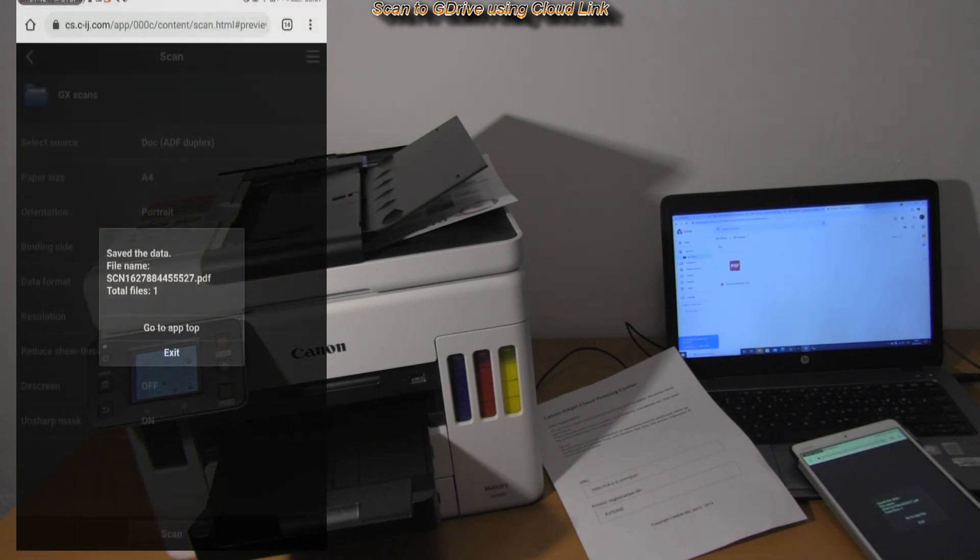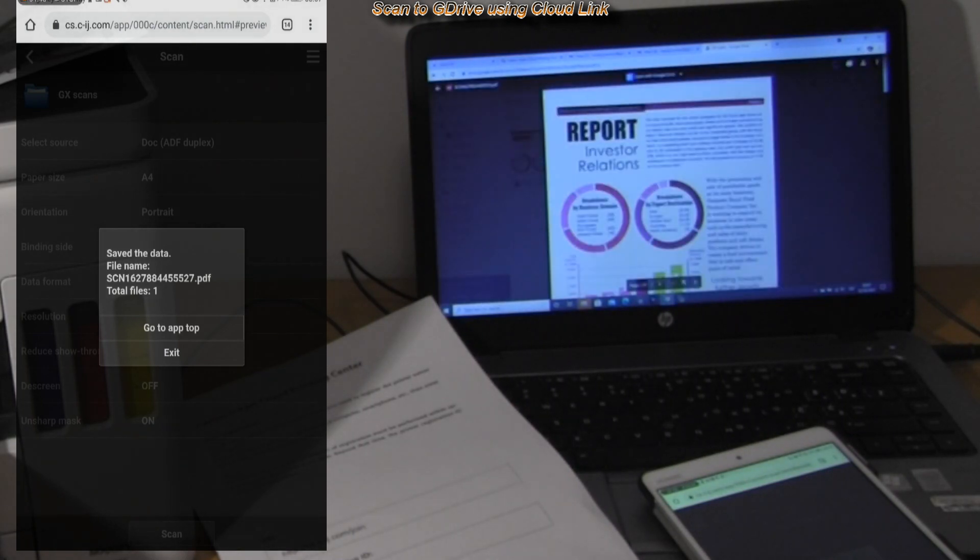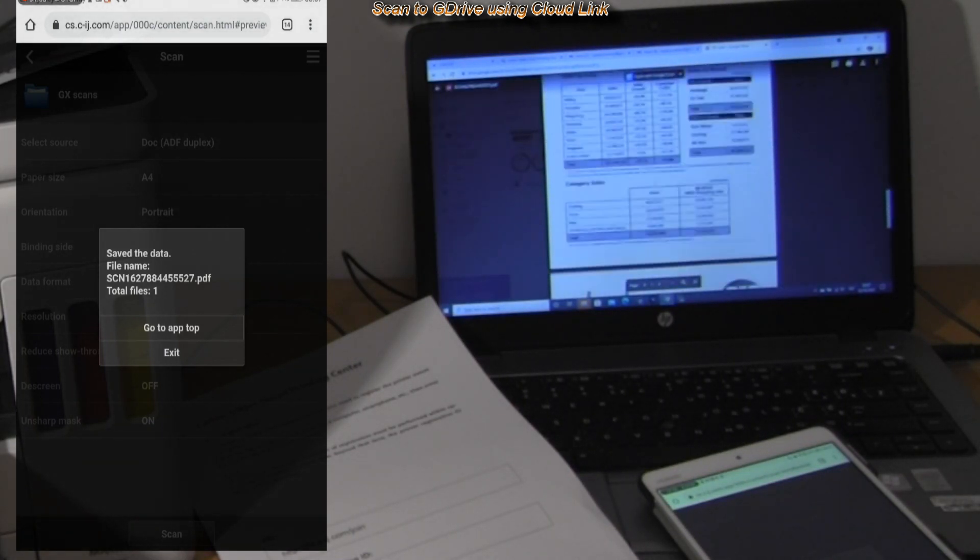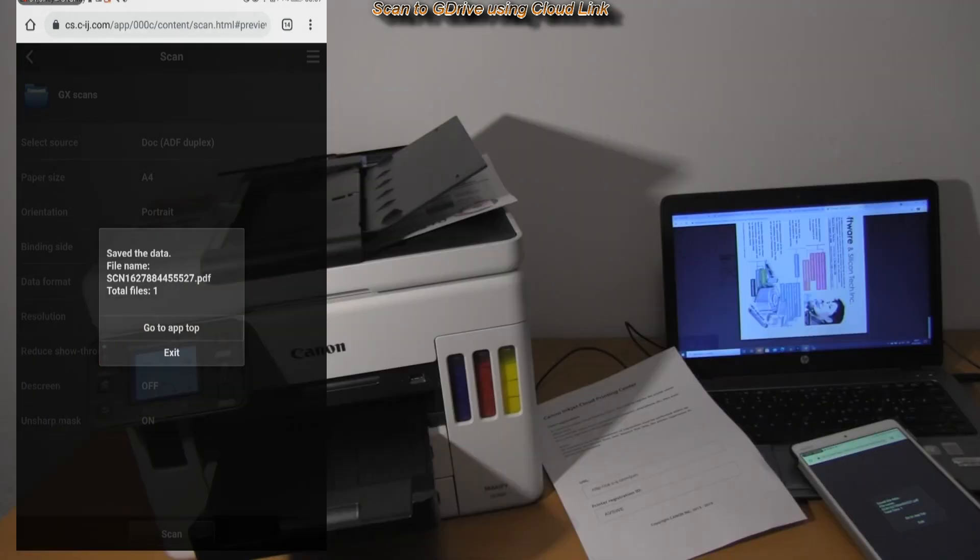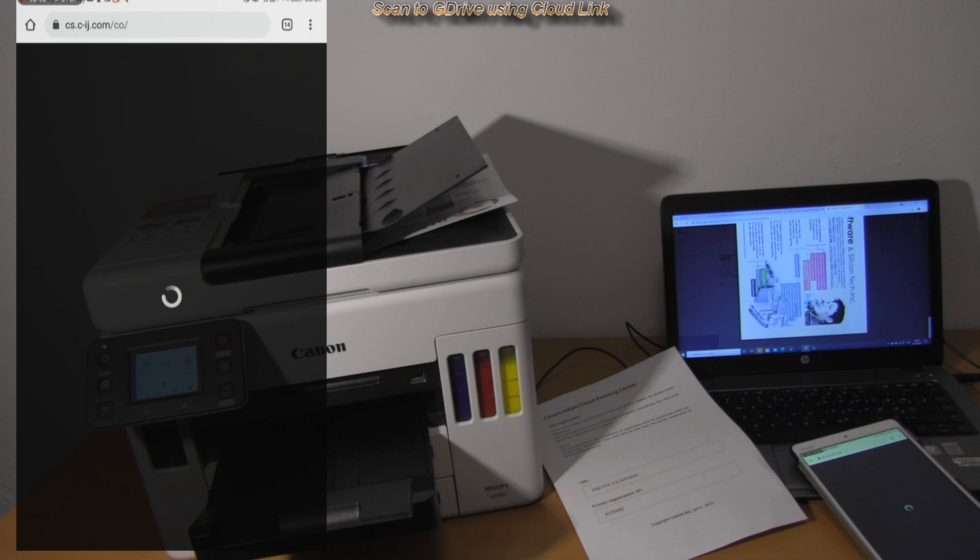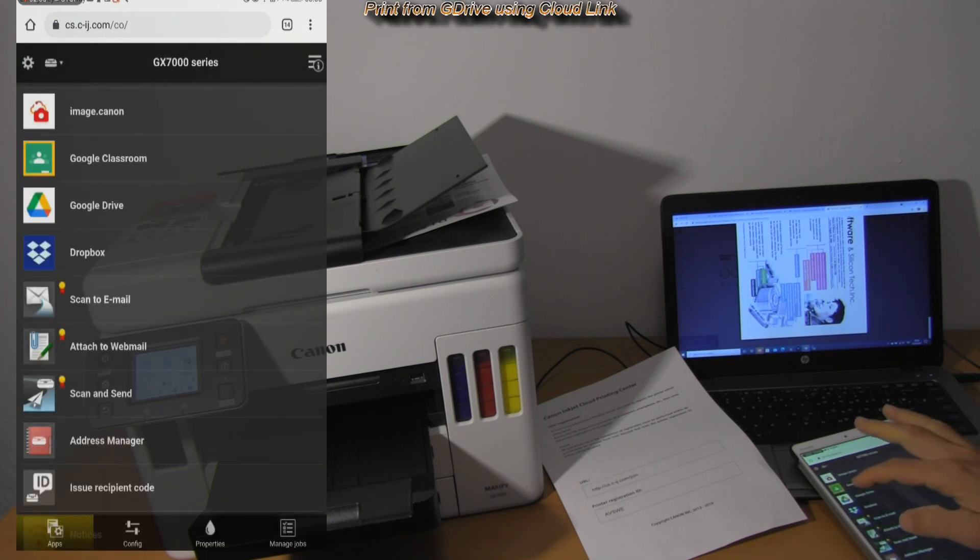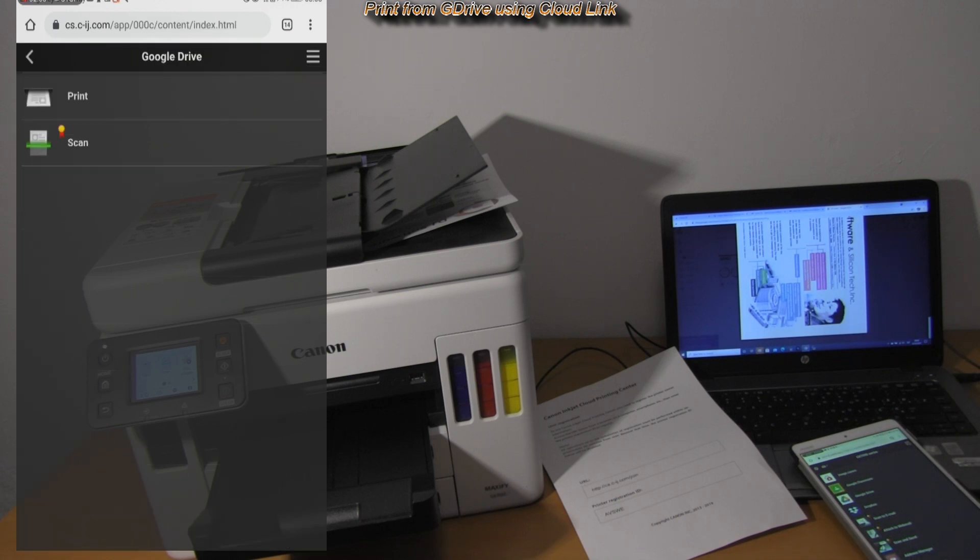The document has been scanned and now available in my G drive folder. For next test let's print as well.